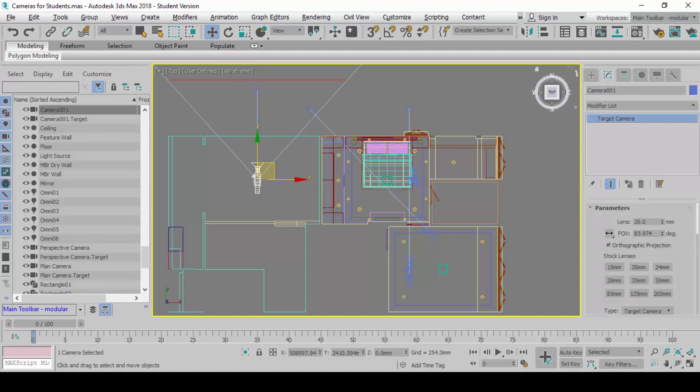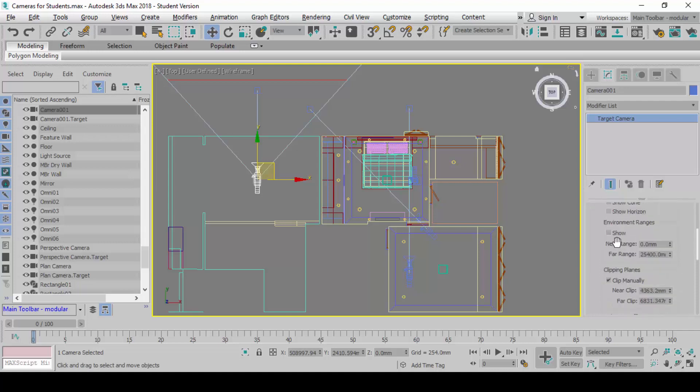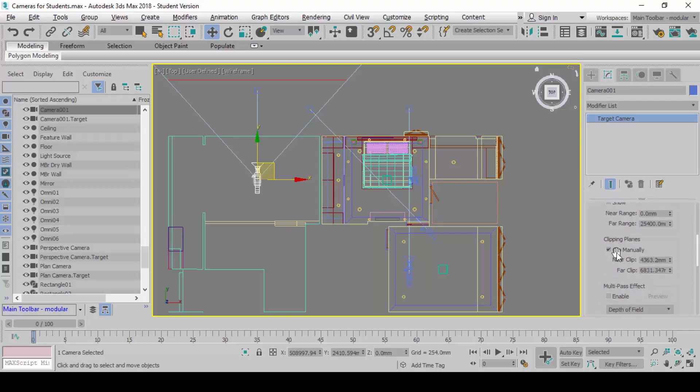Go to modify. Turn off the orthographic protection. Roll it down. Turn off the clip manually portion. So you have a camera that looks like this. Clear?